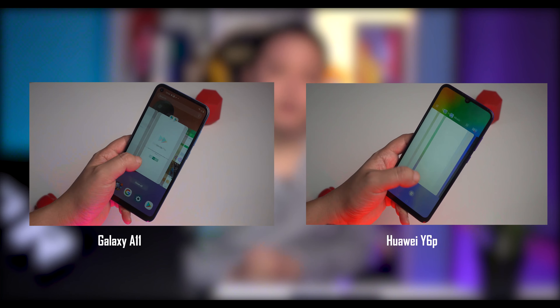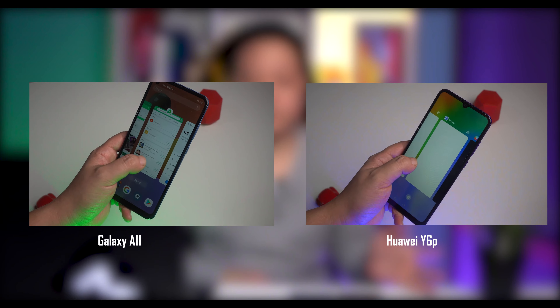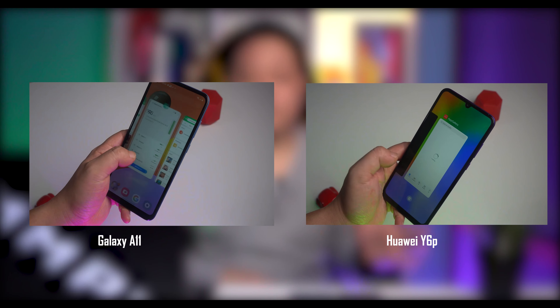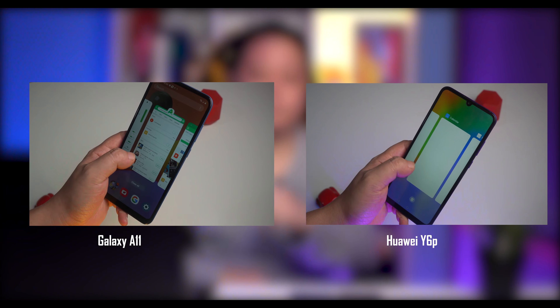In the A11, the Snapdragon 450 processor handles the device's performance. The CPU is very helpful, so if you have a USB connected to your phone, you can see it in the CPU performance — it's very helpful.